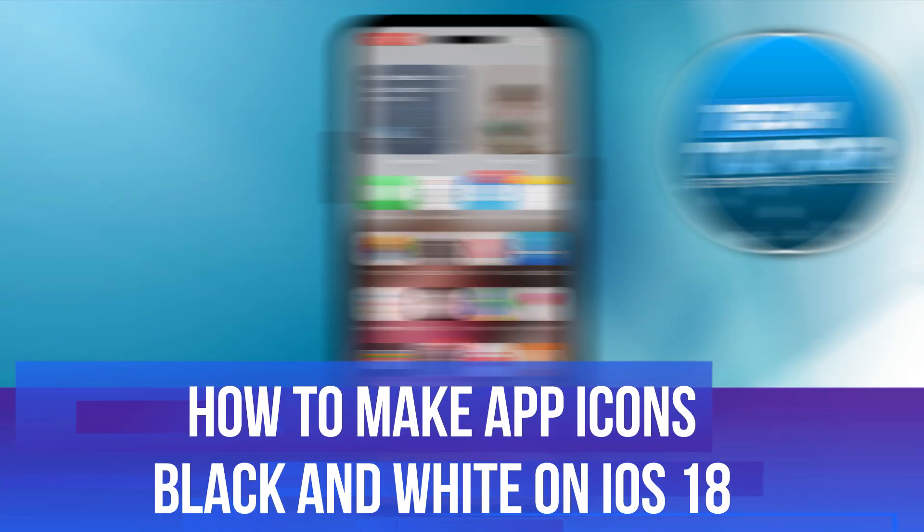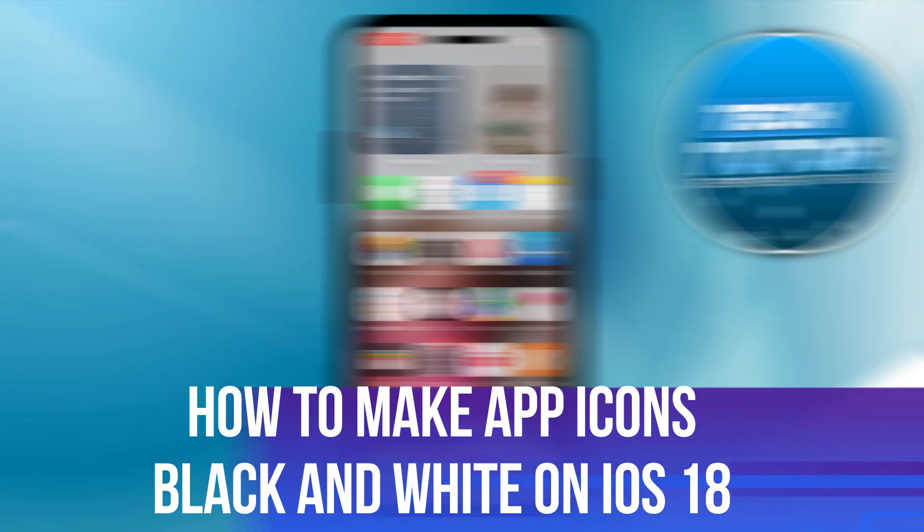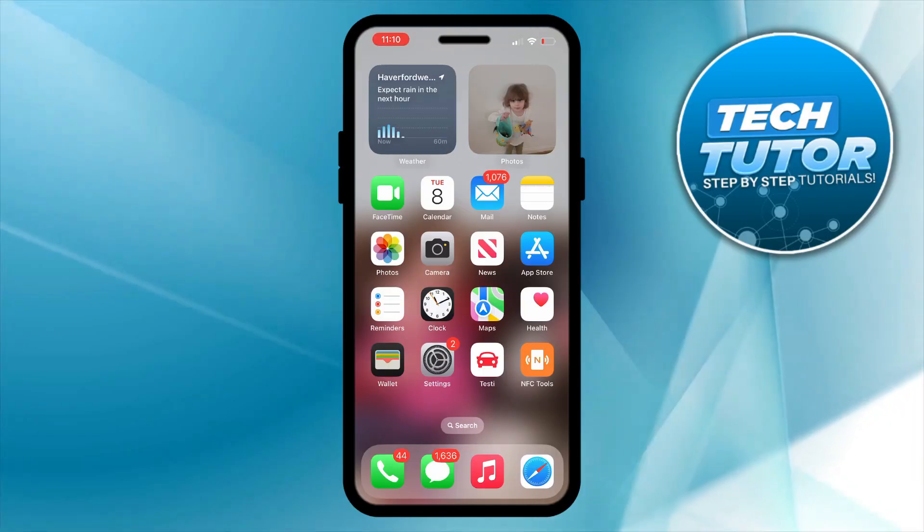In this video I will show you how to make app icons black and white on iOS 18. So let's jump straight into it.